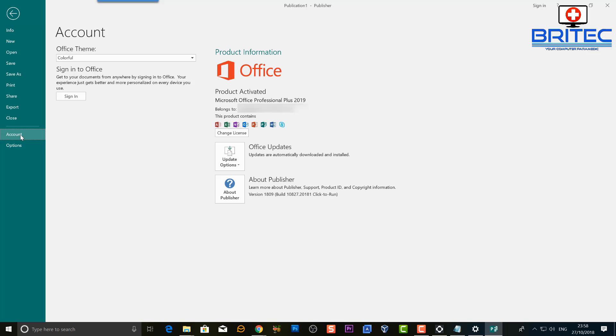Now inside Account you should see your details here. All you need to do is go into where it says Office Updates. You'll see a little dropdown arrow here, you can click on this one here.